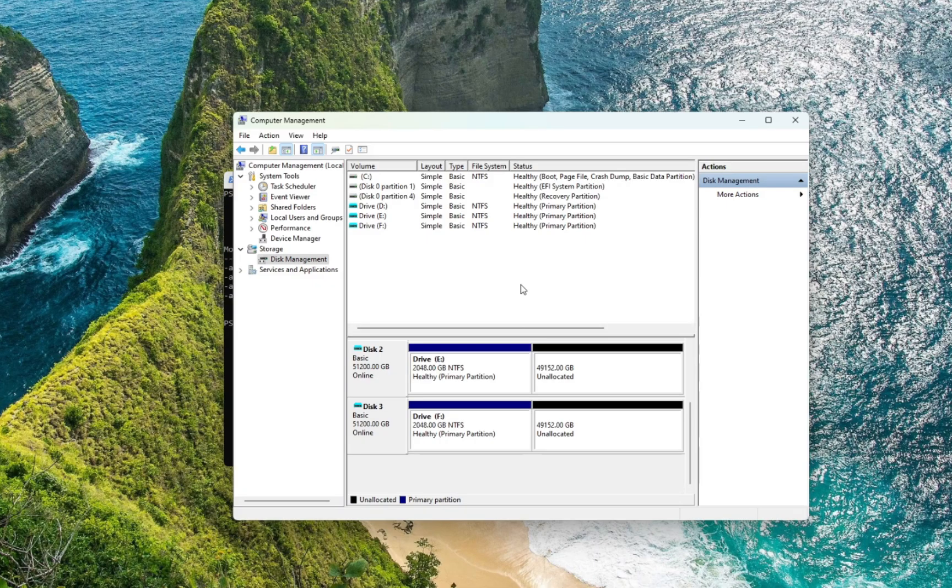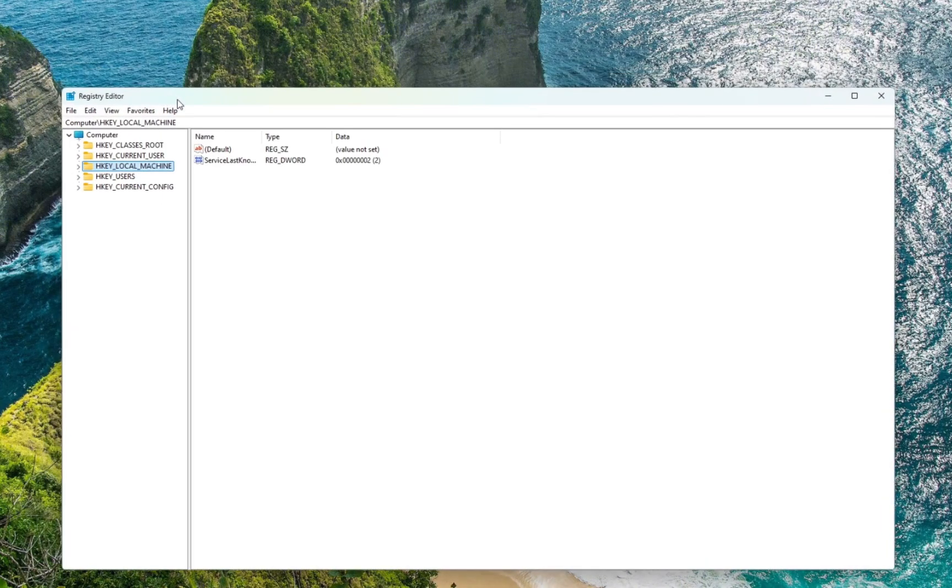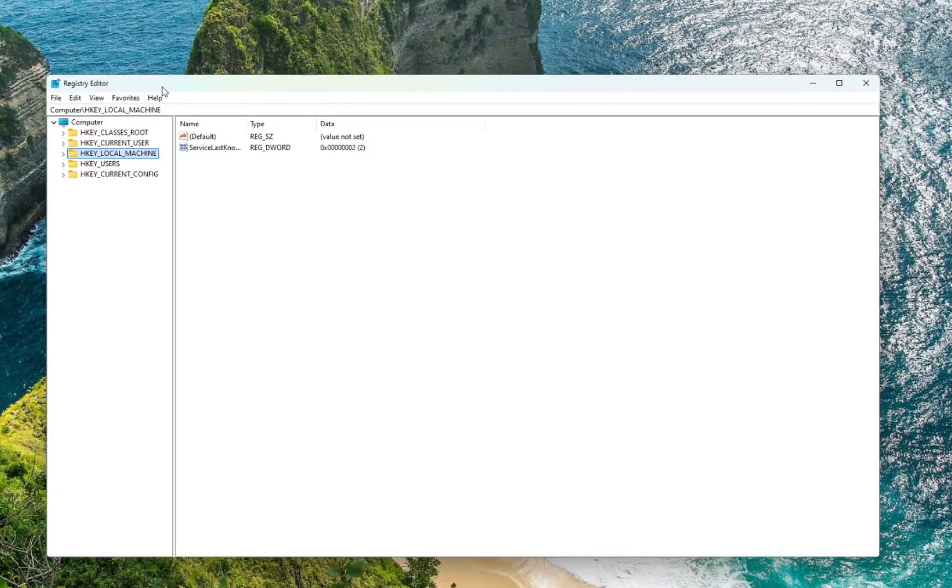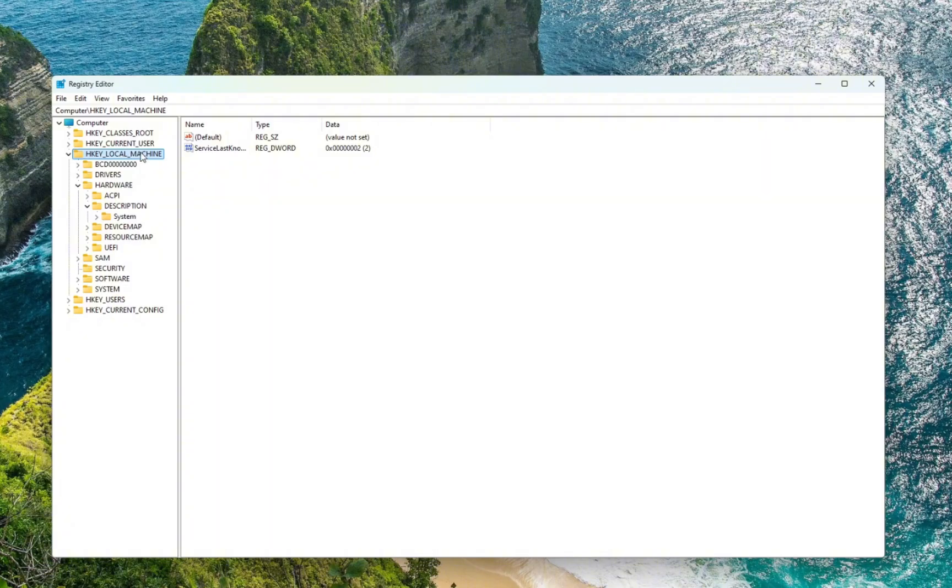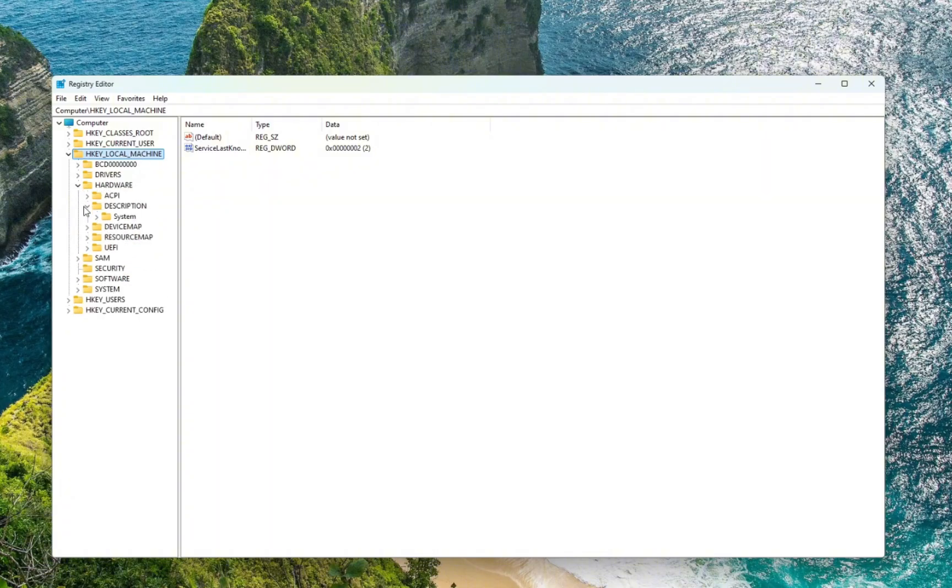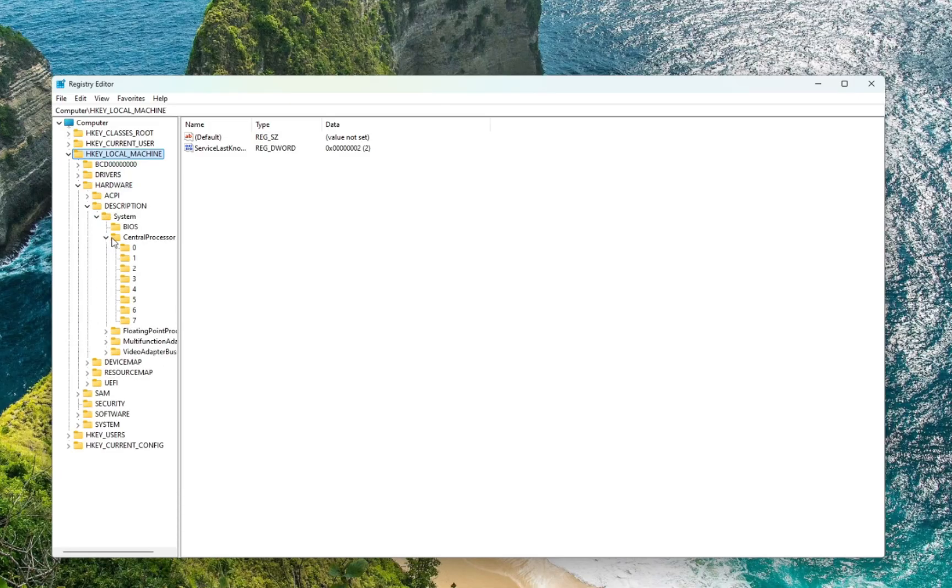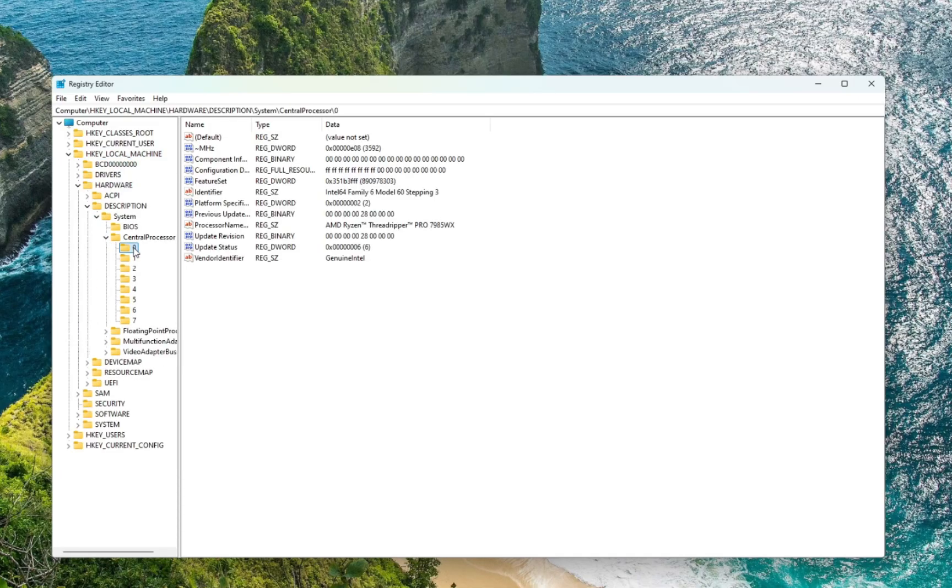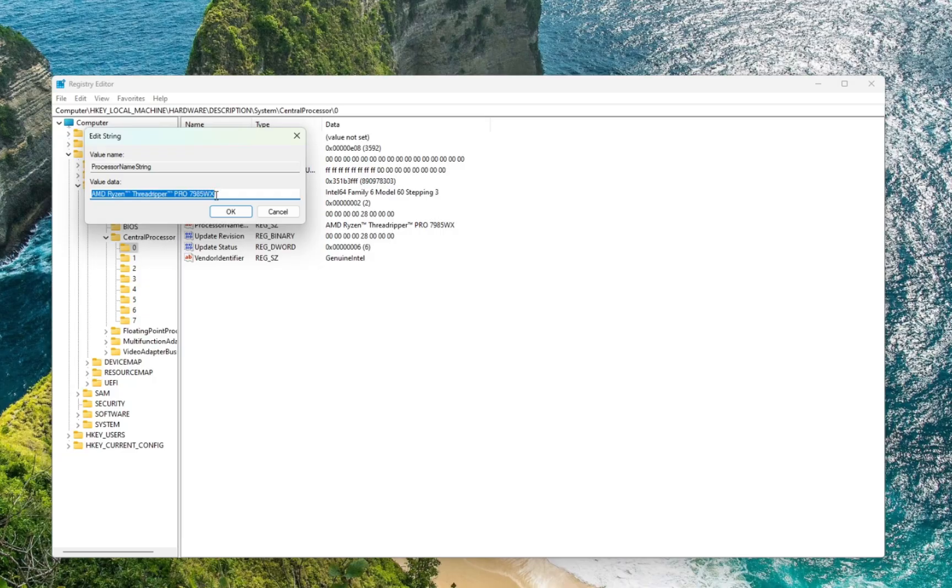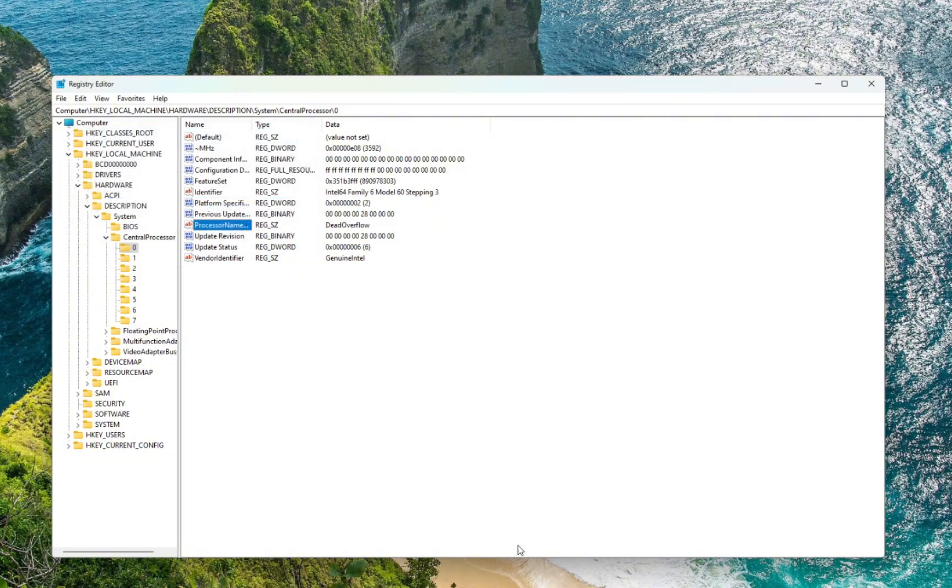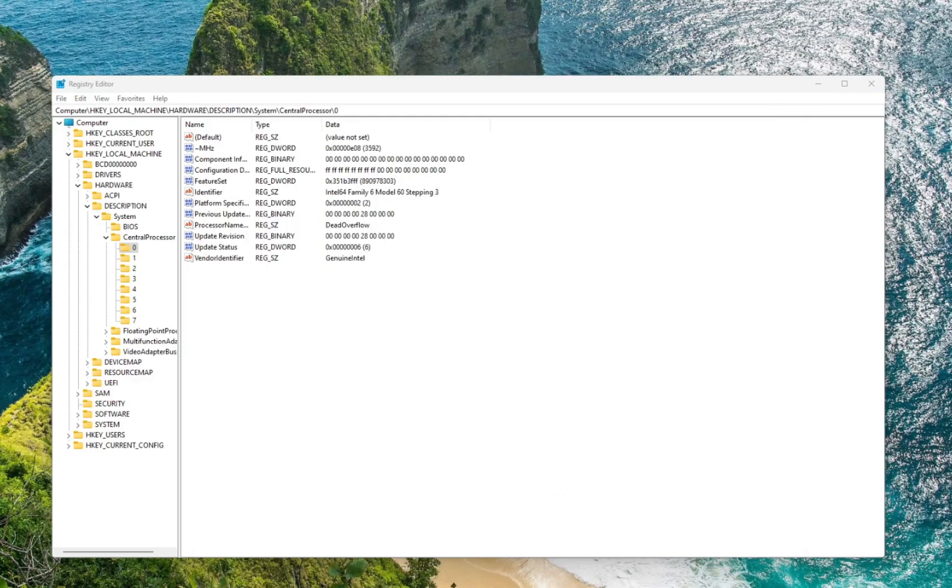All right, the final thing is how to change the CPU name. So you need to get into Registry Editor, and this is the simplest form of doing this. Go to Registry Editor, go to HKEY_LOCAL_MACHINE, and now you have to go to Hardware, and you need to go to Description, you need to go to System, and you need to go to Central Processor, the first one. And here's the processor name. It is the AMD Ryzen blah blah blah, but technically you can just write Dead Overflow and it should work just fine. Believe it or not, actually now I have the Dead Overflow CPU.